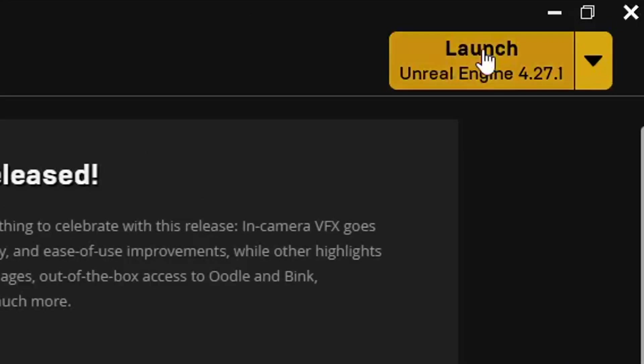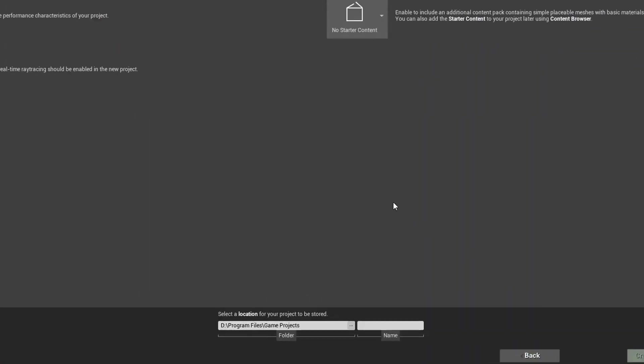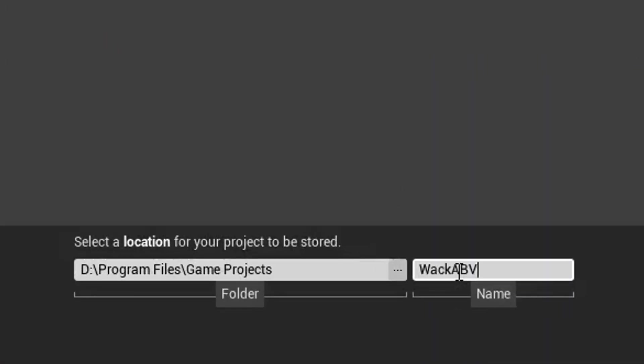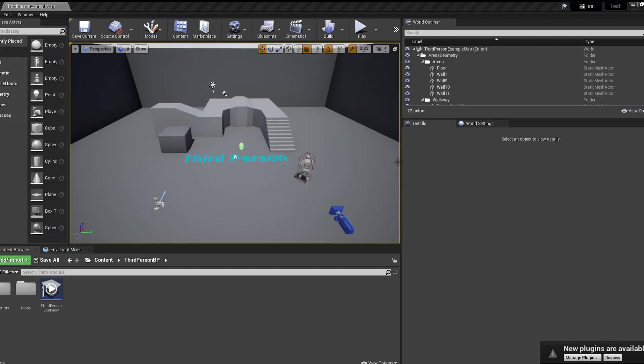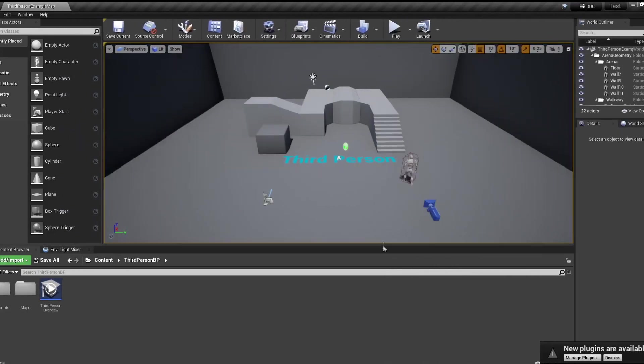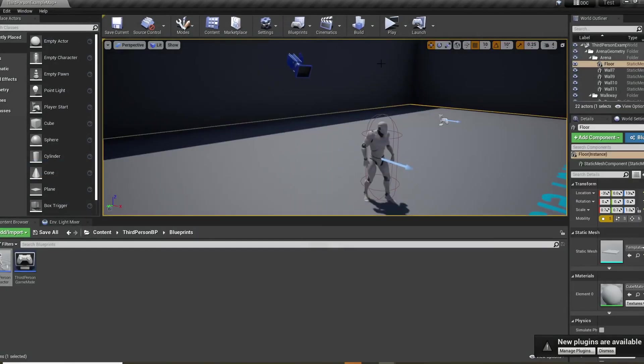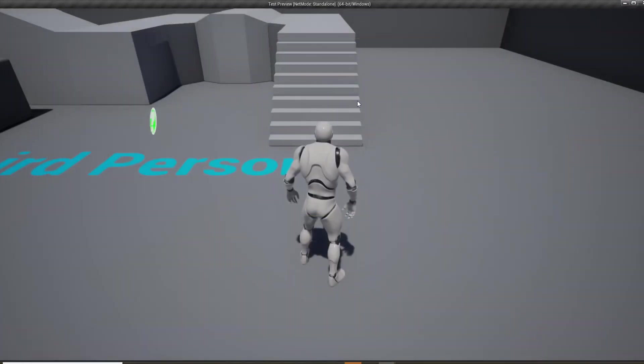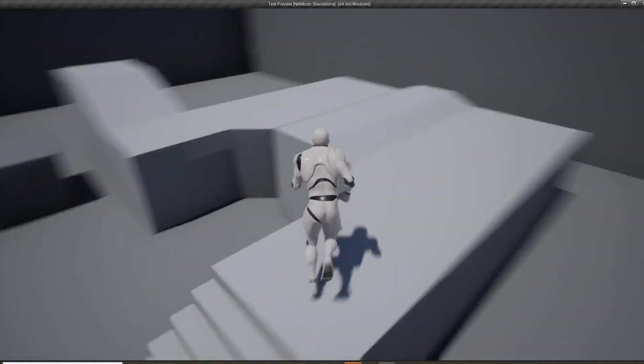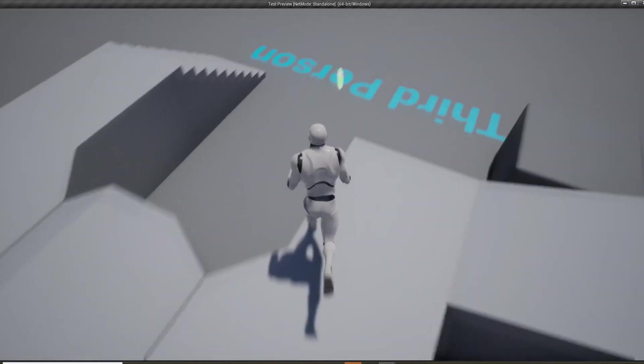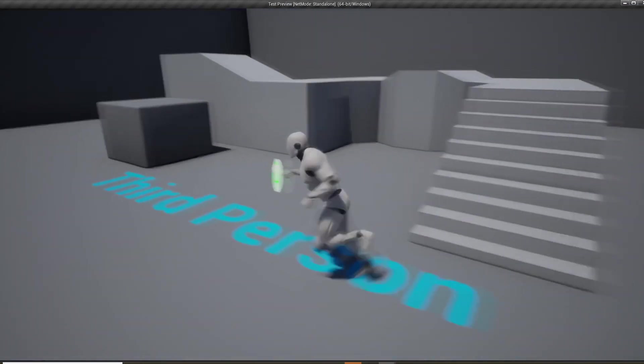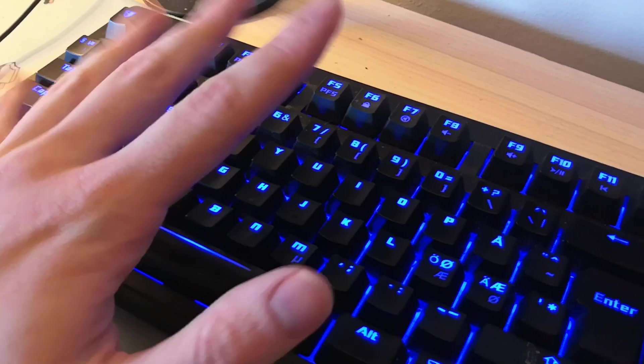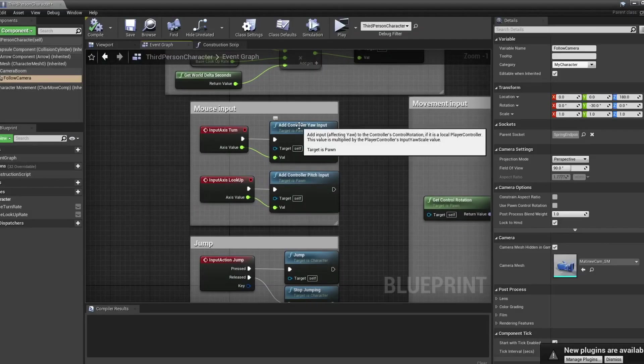With the idea done, I started a new project with the third person template and gave it a name. With this template you can actually just start the game and the character already has a functioning camera and movement. This however is not entirely what I want for my game, so I will need to adjust the code just a little bit.